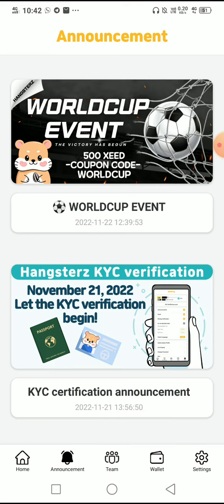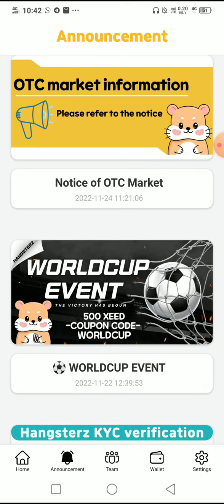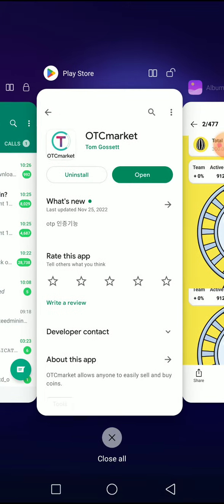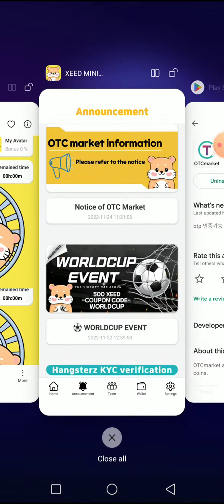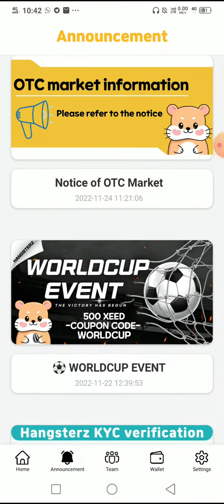Now for the main part I'm making this video about: you have to download the OTC Market from the Play Store. This is the OTC Market wallet — you can withdraw your Z tokens in this market only. At present they are still constructing it, so you may not be able to log in right away, but download it and try to log in.